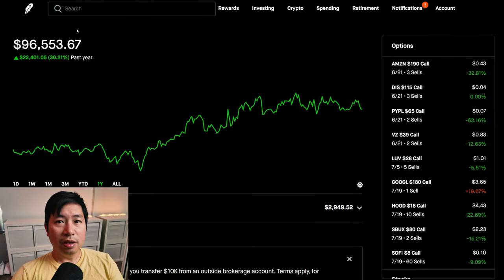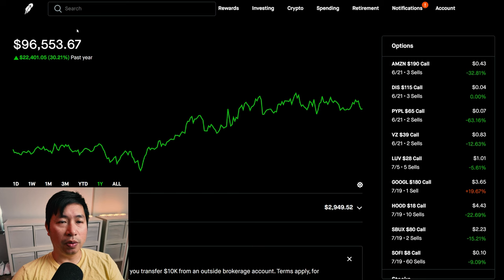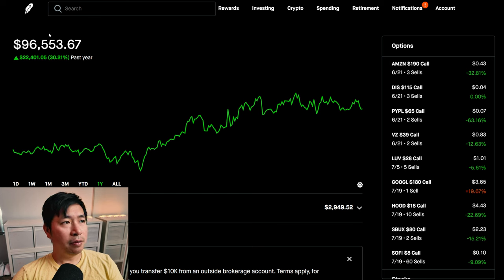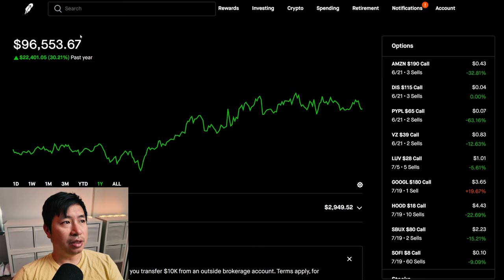Hello everybody. In this video, I am going to give an update on my portfolio. Right now, my portfolio is worth $96,553.67.